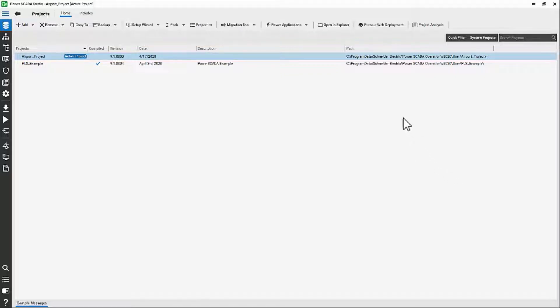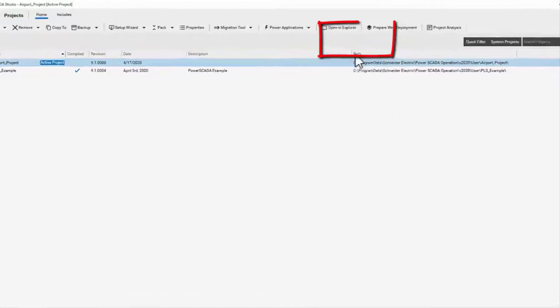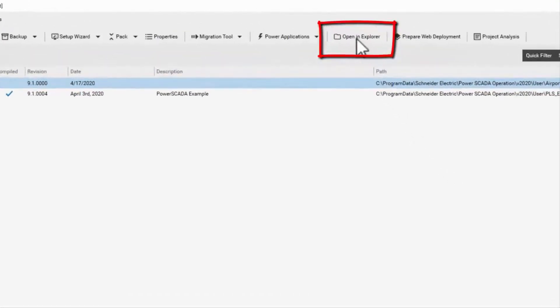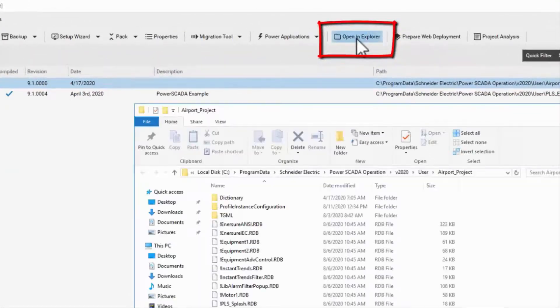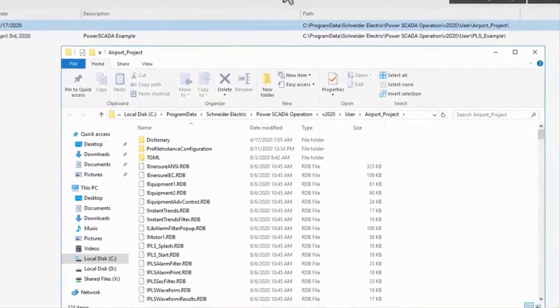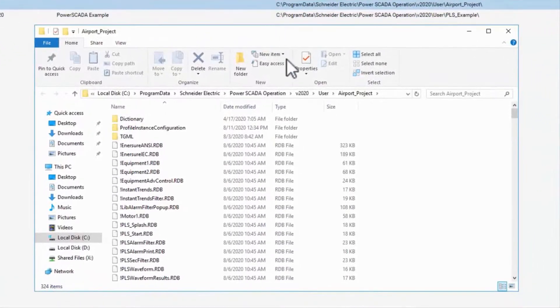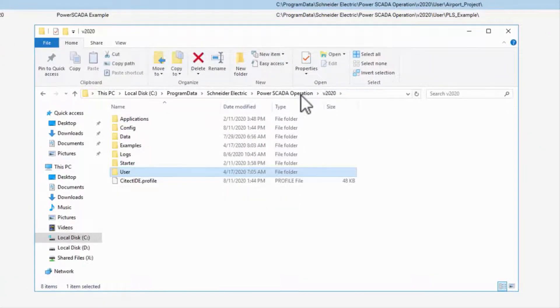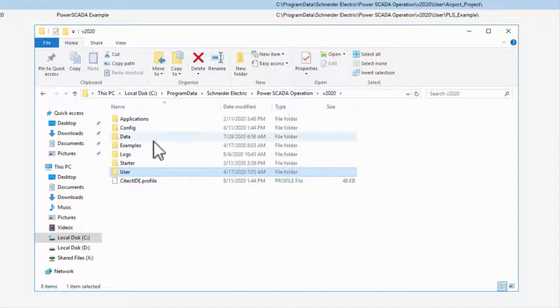I'll open my project folder in Explorer, navigate up to the version folder, and then down into examples.